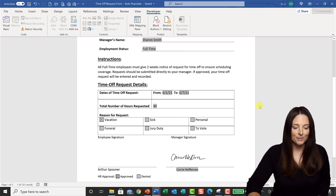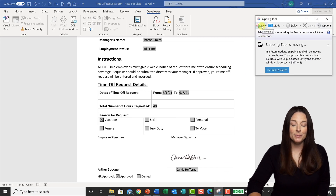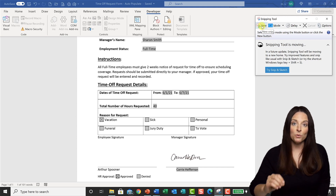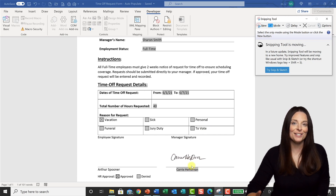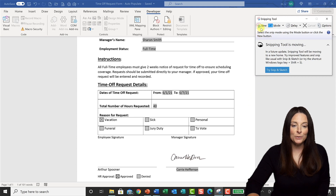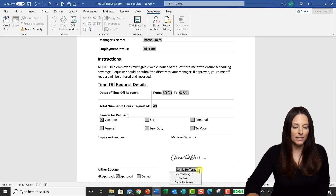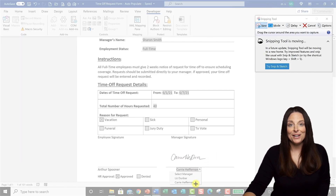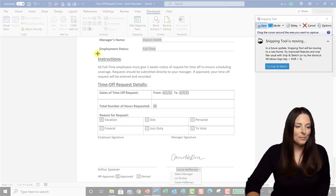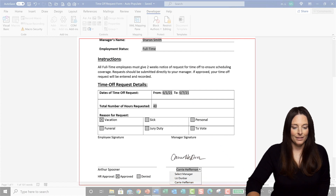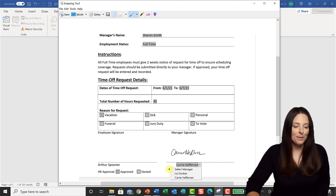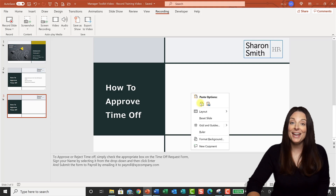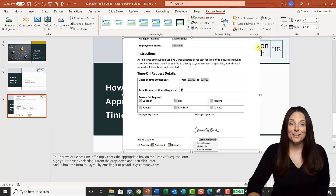I'm going to select a new snip. What I want to do is capture a dropdown in my snip, so I'm going to set a delay of about three seconds — that gives me time to activate the dropdown I want to catch. I'll hit New and the three-second delay gives me time to come over and activate the dropdown menu I want to capture. Then I'll select the area that includes the dropdown, and it creates a picture. I'll copy that and paste it into my PowerPoint presentation, sizing it down to fit onto the slide.